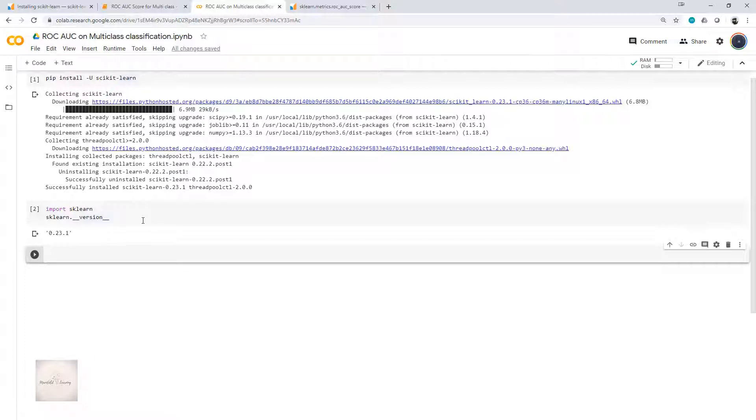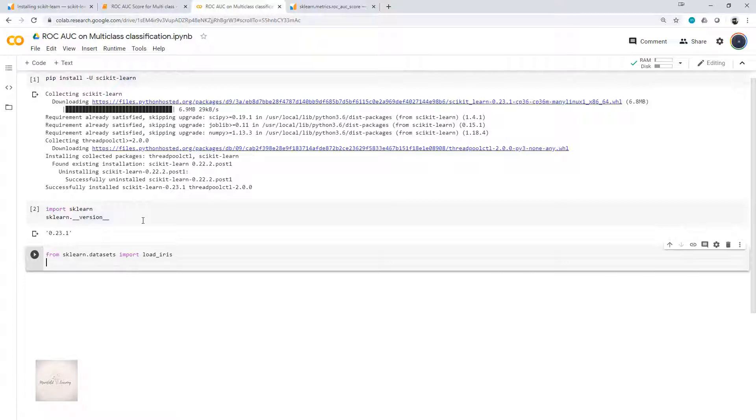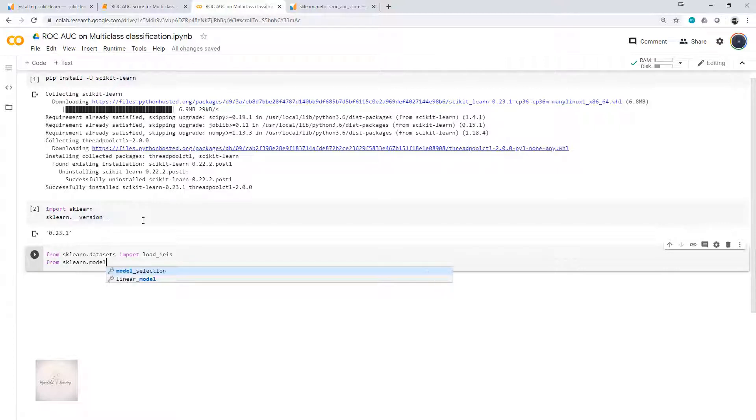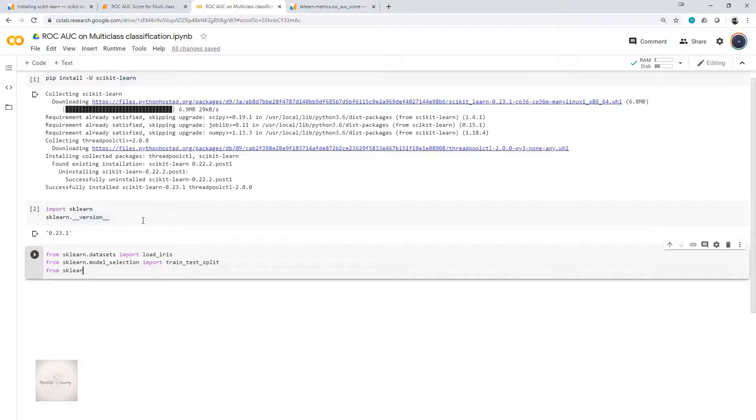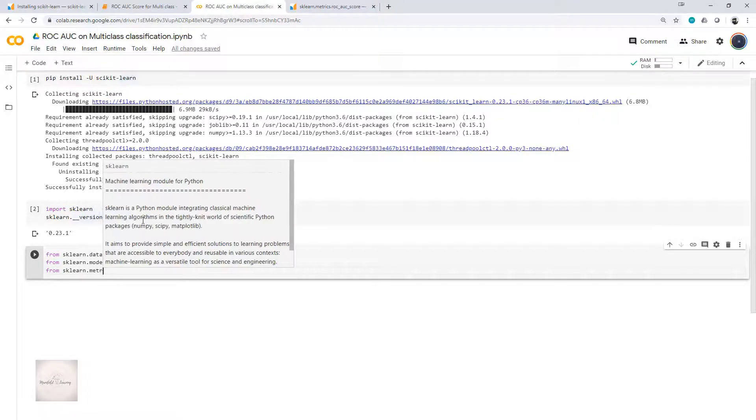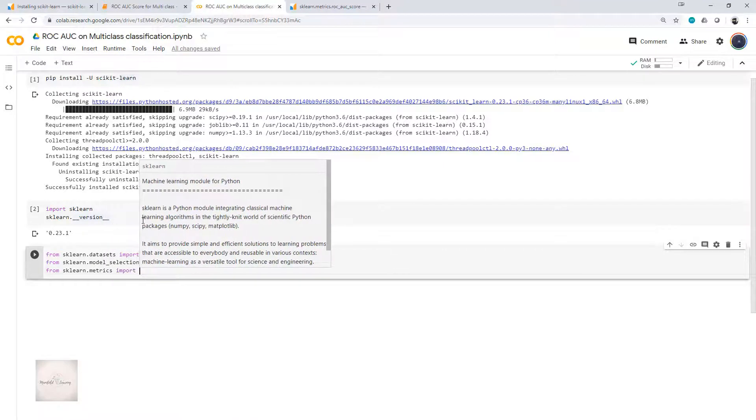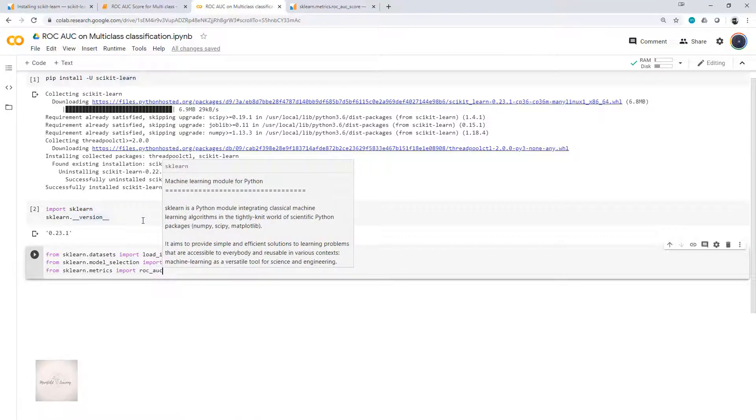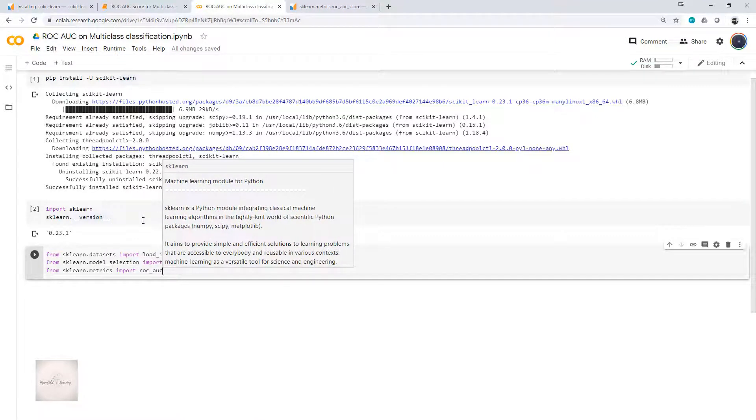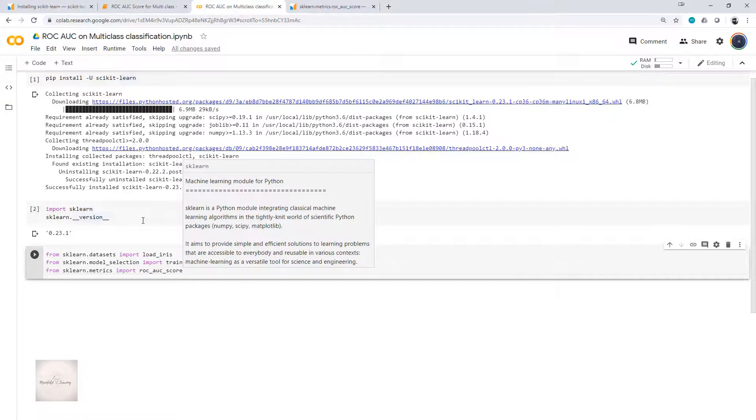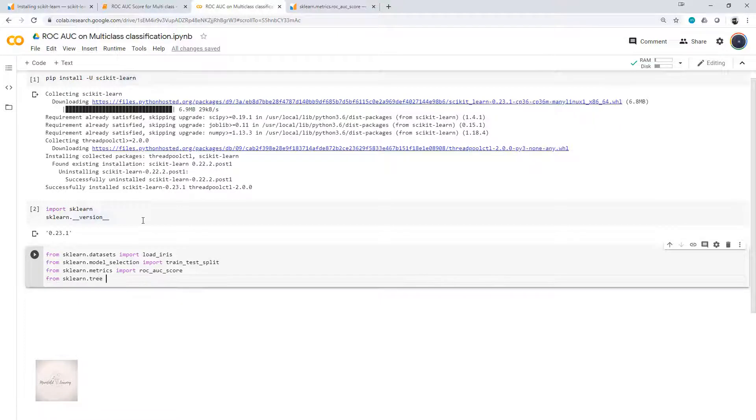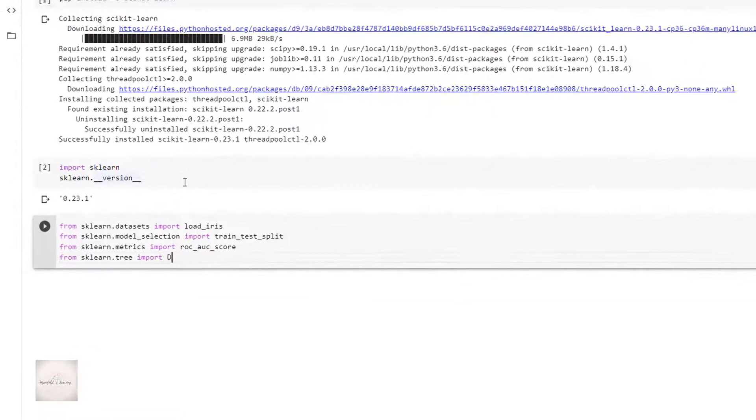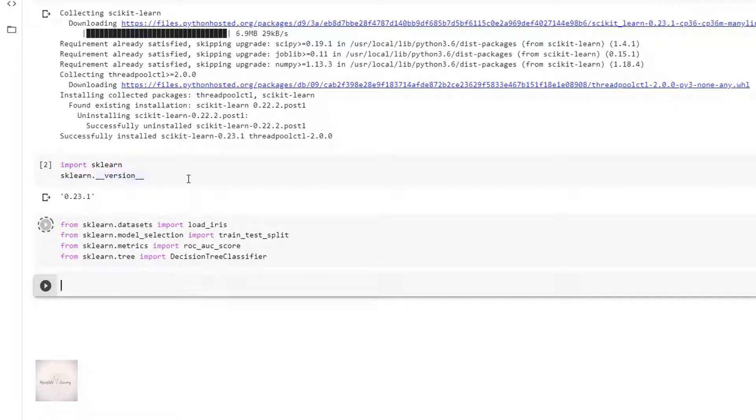To begin with, I'll start by loading the dataset. For the sake of example, I'll take the iris dataset. I'll write from sklearn.datasets import load_iris. I'll also load other important libraries: from sklearn.model_selection import train_test_split, from sklearn.metrics import ROC_AUC_score, and from sklearn.tree import DecisionTreeClassifier.